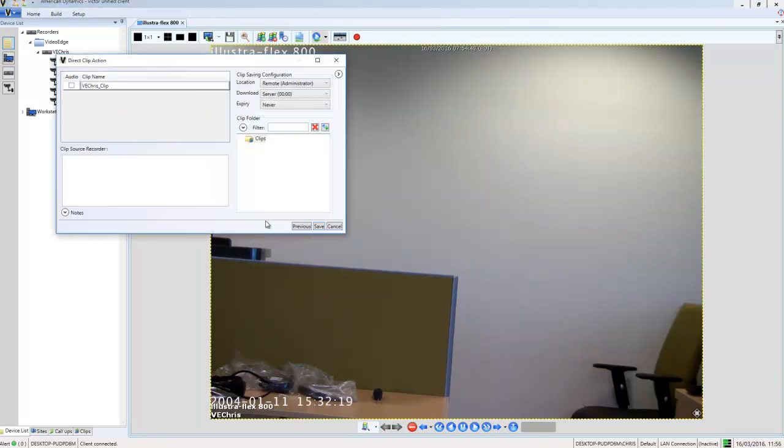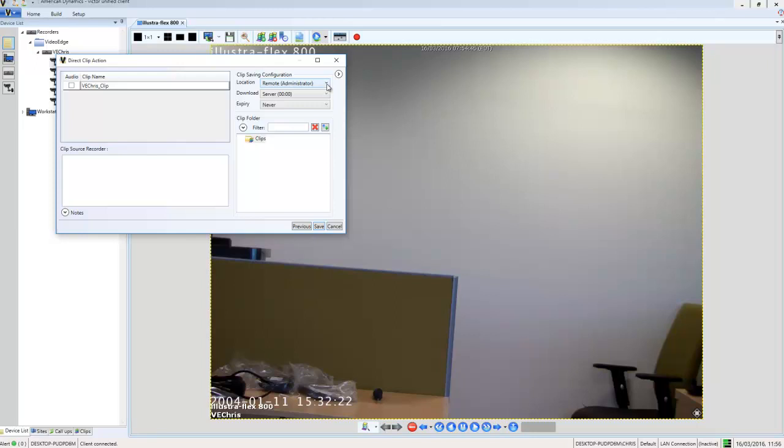In the direct clip action, I'm going to choose save and you'll see in the upper right hand corner we have a clip saving configuration section. In this section, this is where we can schedule the clip download. The first thing we need to do is choose the location that the clip will be downloaded to.